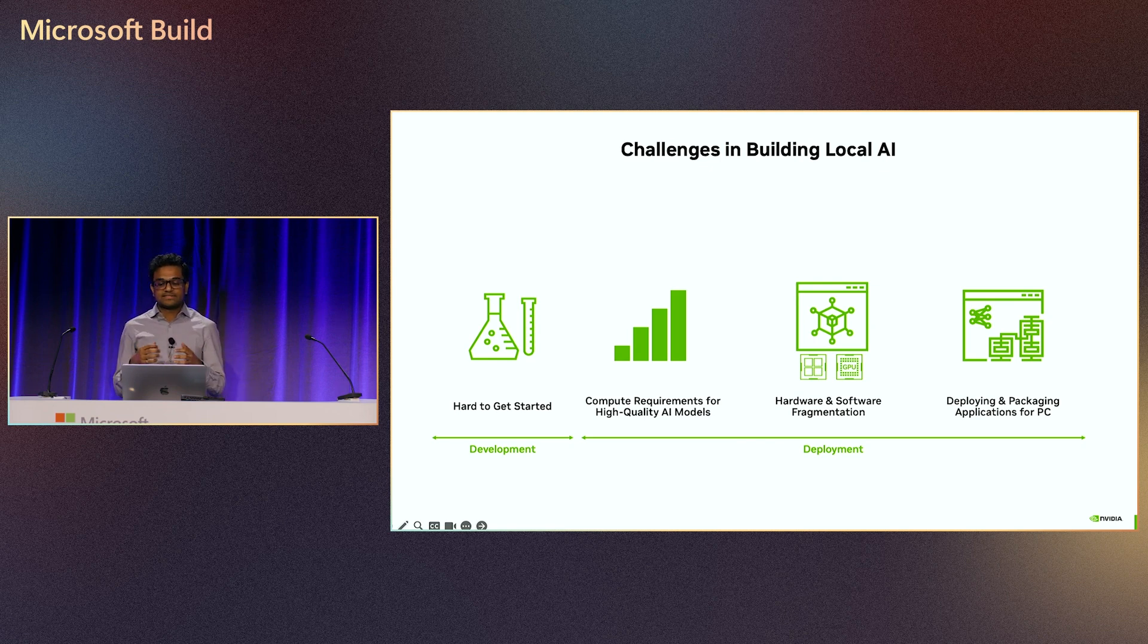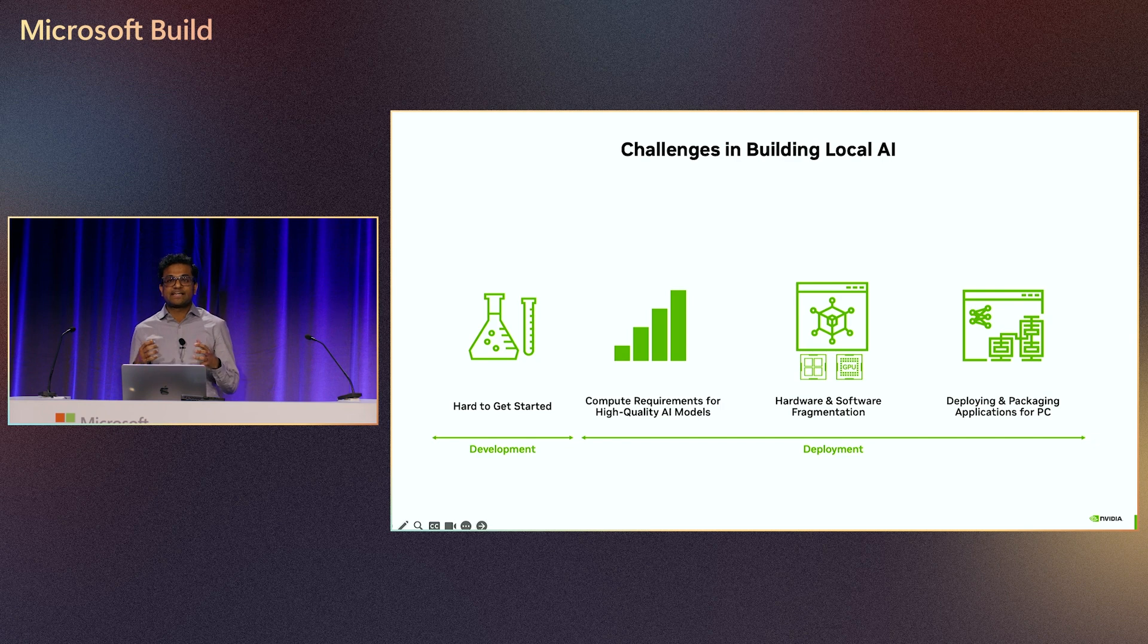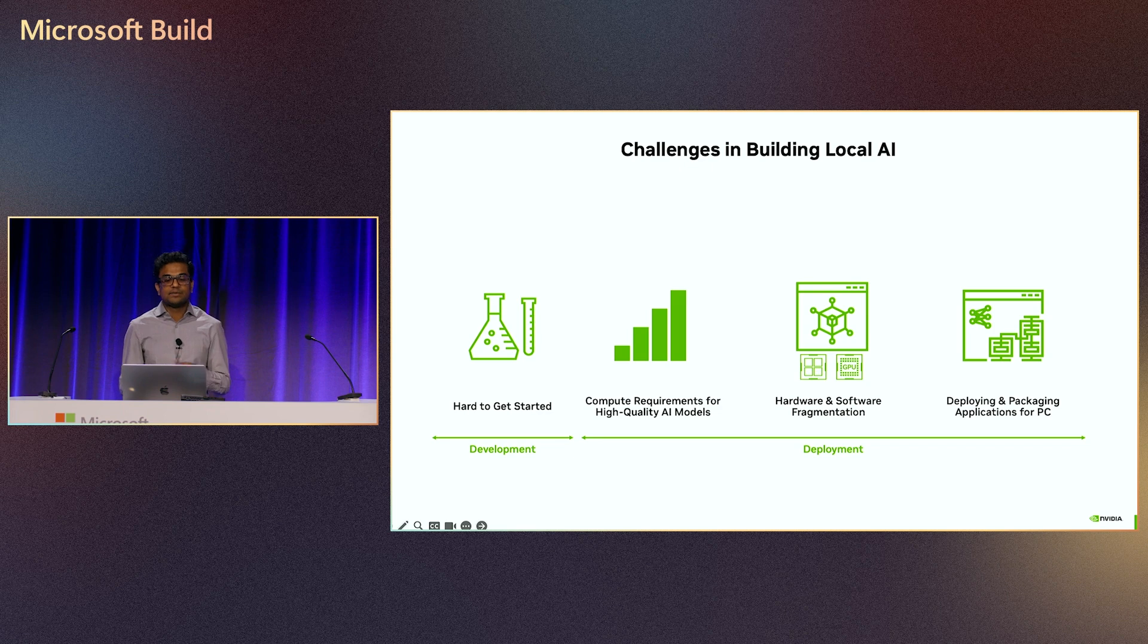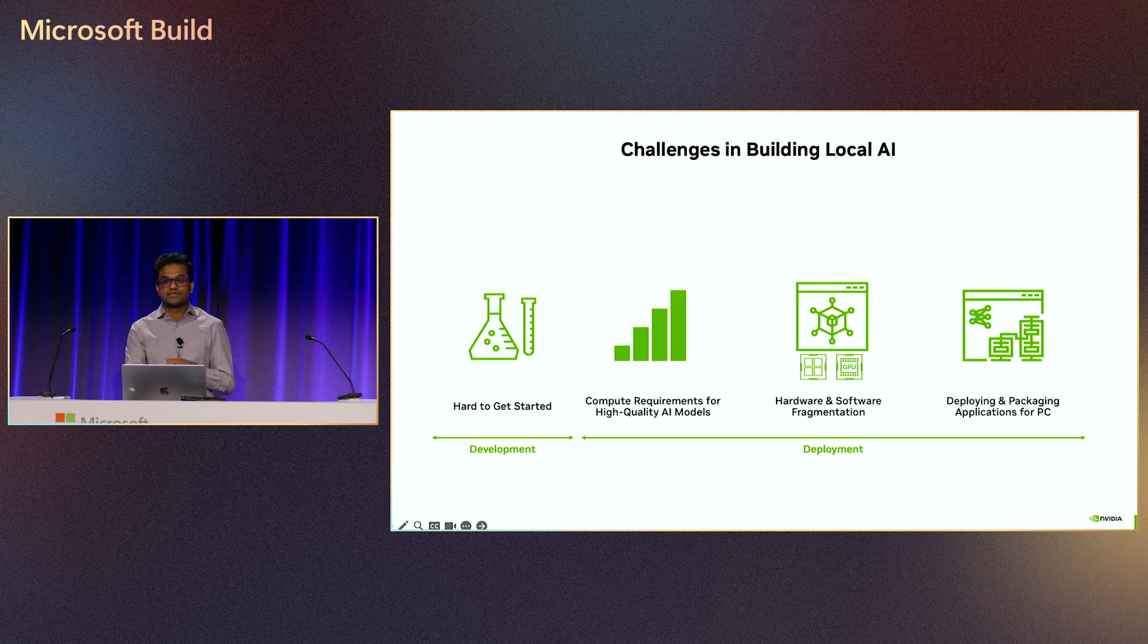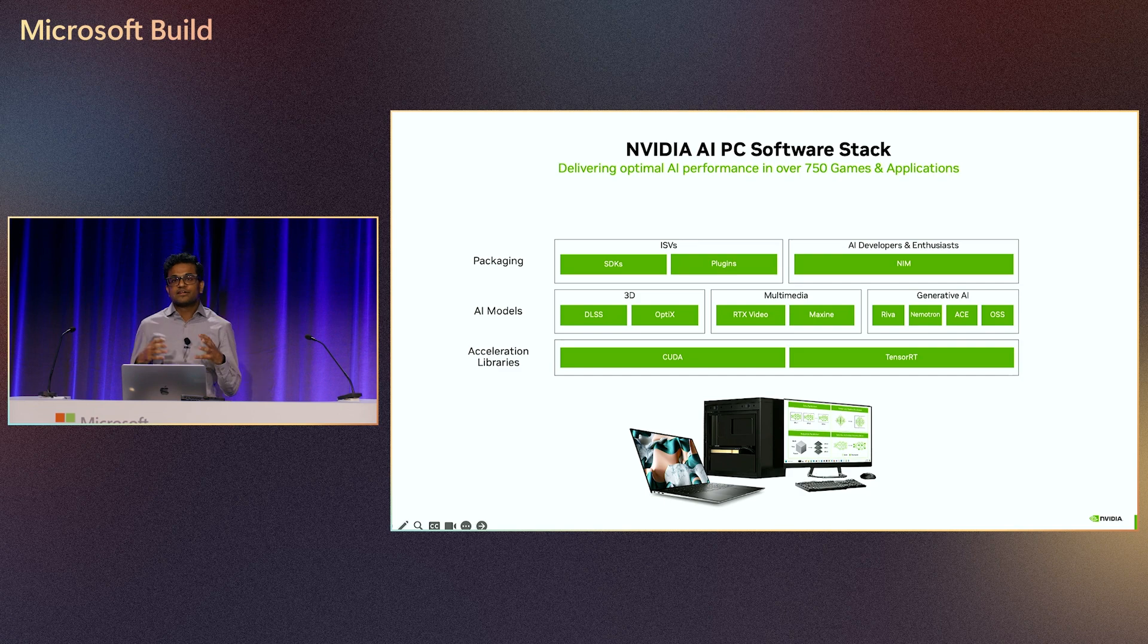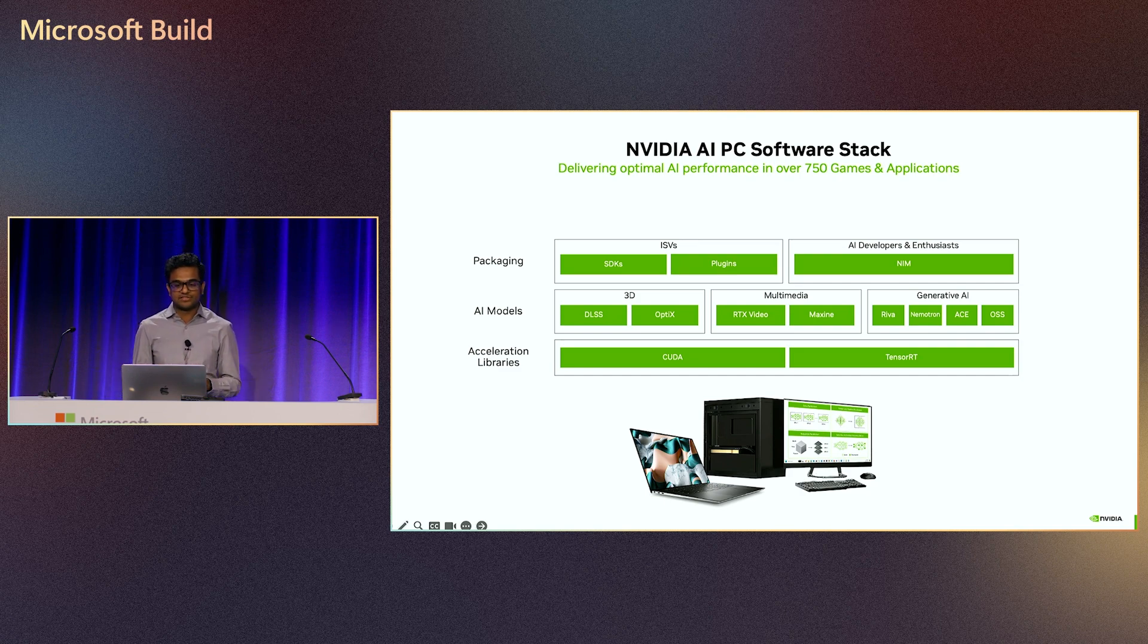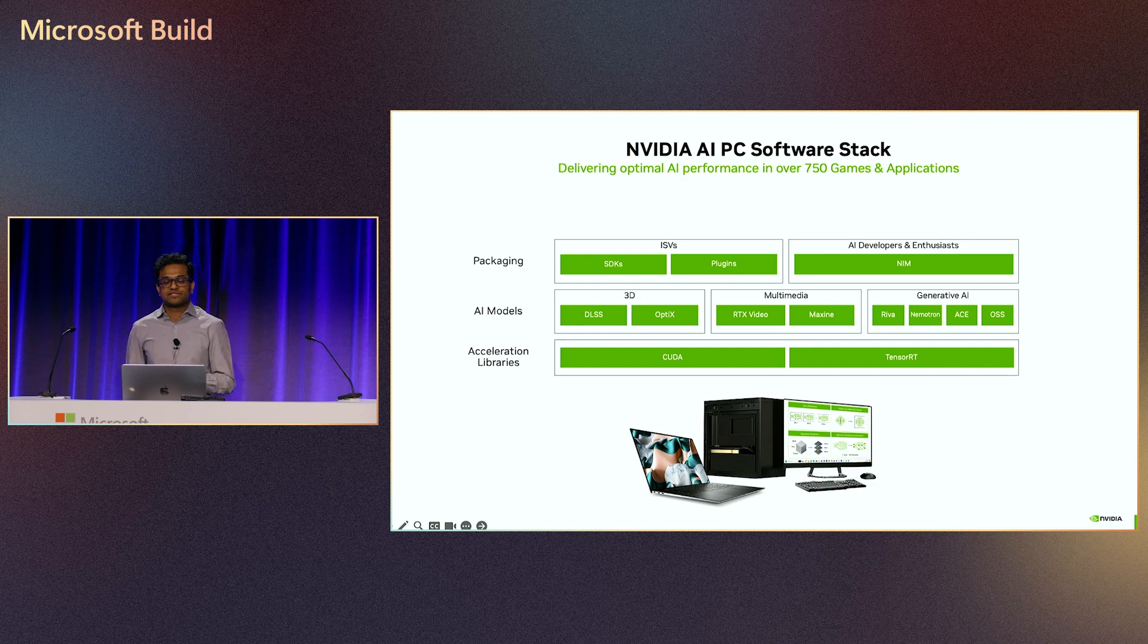And lastly, developers need to continuously package and update to the latest software packages and components to keep their applications up-to-date to deliver great experiences to the users. Here is NVIDIA's AI PC software stack that helps solve some of these challenges, all the way from experimentation to application deployment on Windows.